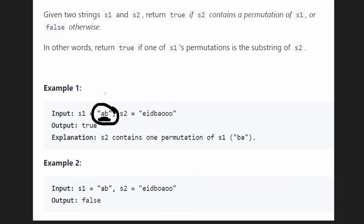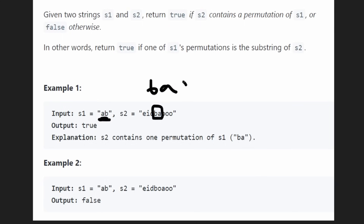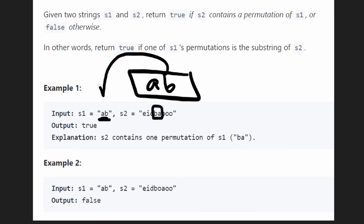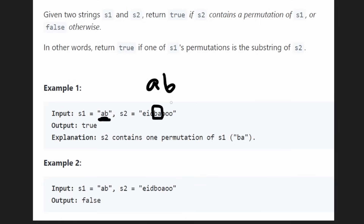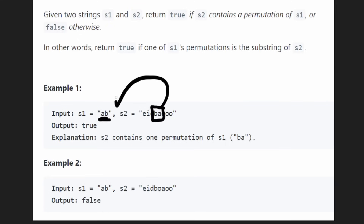What does permutation mean? There is a substring of S2 that is a permutation matching S1 — it's 'BA', the exact same characters just in a different order. AB itself technically counts as a permutation of itself. What we're really looking for is a substring of the exact same size as S1. We're looking for a window the same size as S1 that contains the exact same characters, just maybe in a different order.